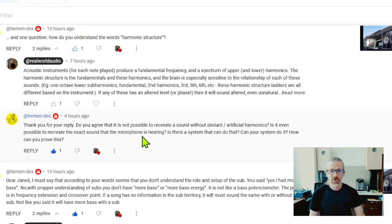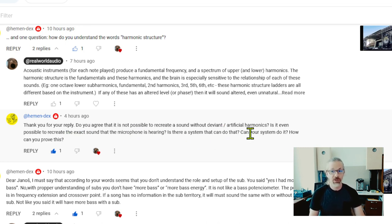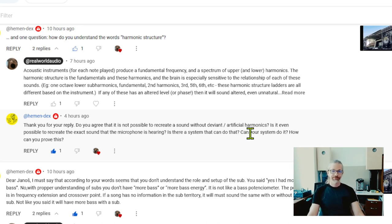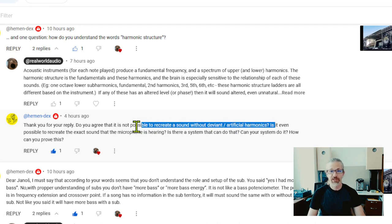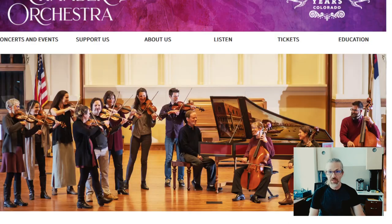Now I'm going to embark more on this comment, because he's asking — do I agree — is it not possible to recreate a sound without deviant artificial harmonics? This is a really tricky and very hard question, because what is artificial harmonics? What is deviant harmonics? For that, I think first let's look at music instruments themselves.